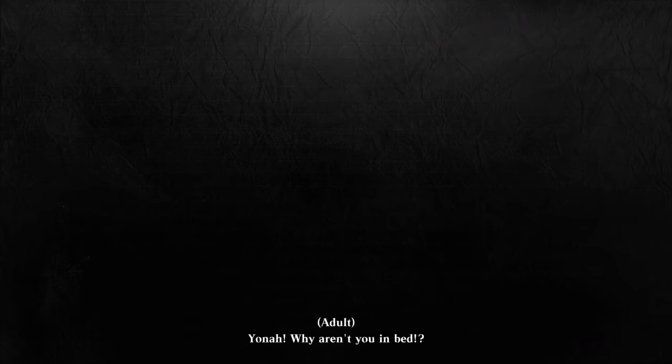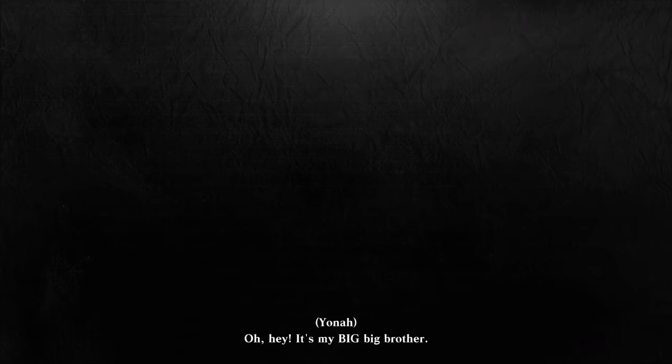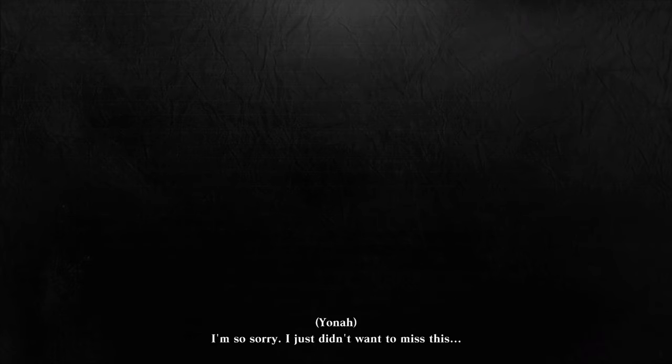Yona, why aren't you in bed? Oh hey, it's my big big brother. I'm so sorry.